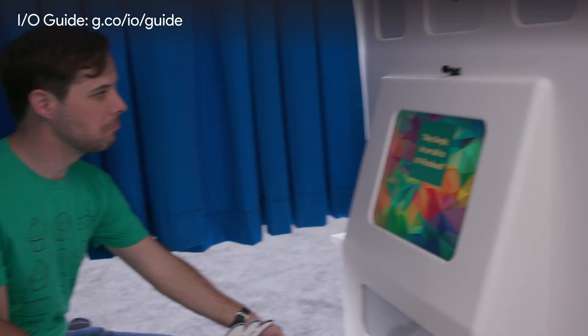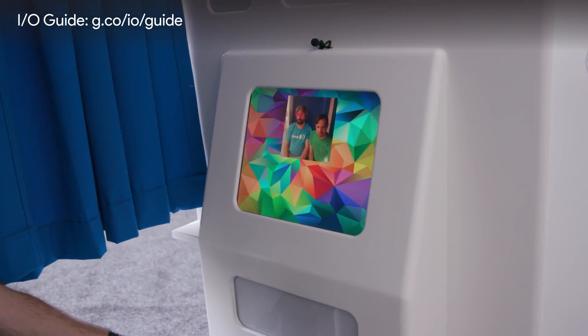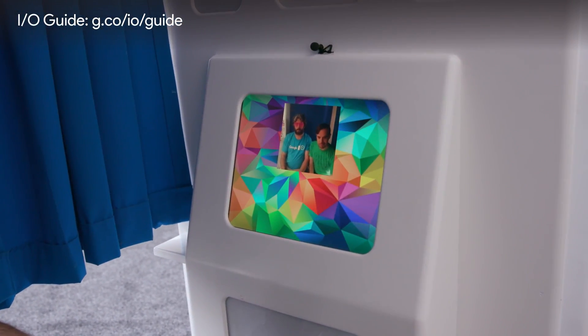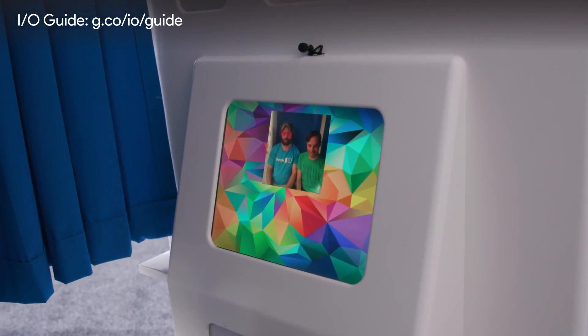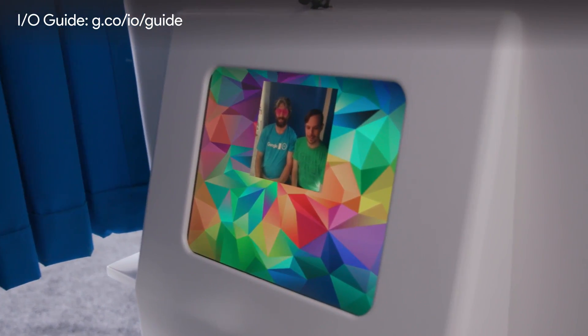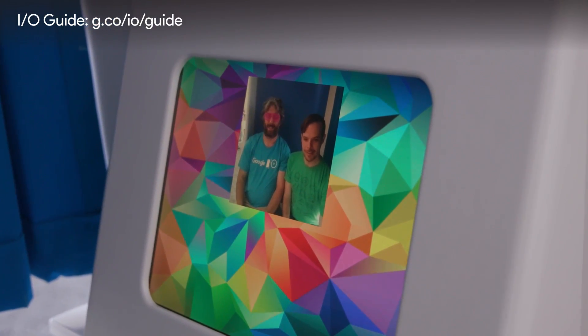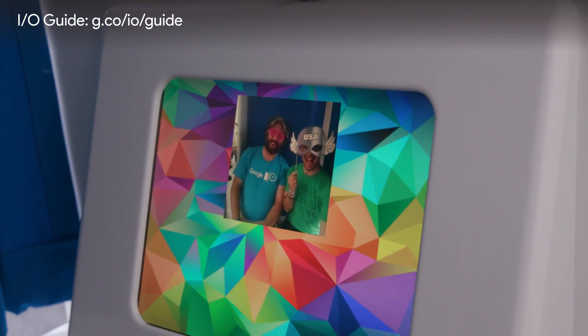Let me talk to the I/O photo booth. Here's I/O photo booth. Hi, I'm the I/O photo booth. Taking a picture. Three, two... don't look so serious, you're in a talking photo booth! One.